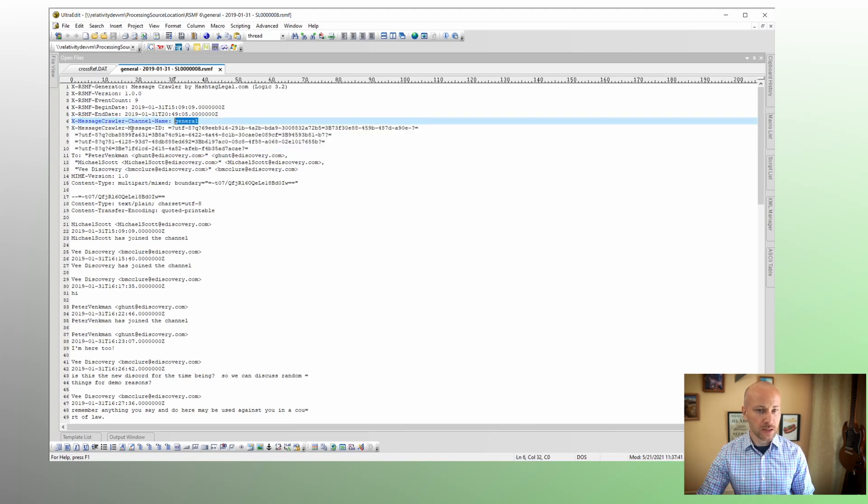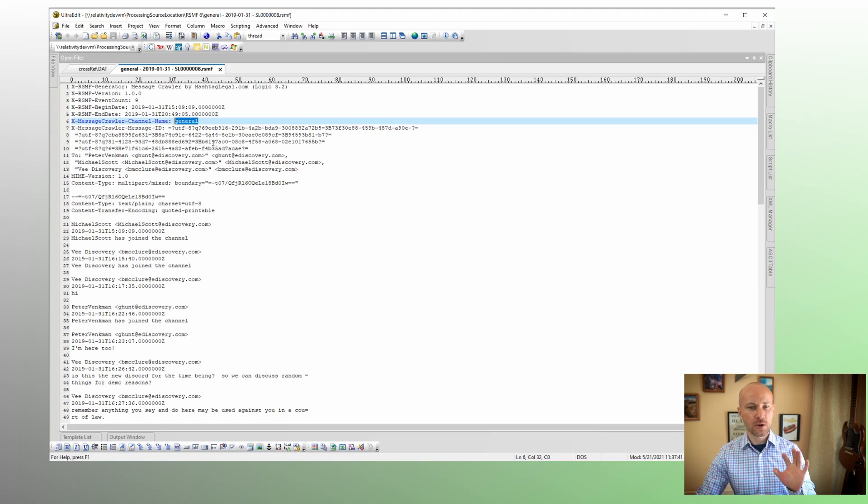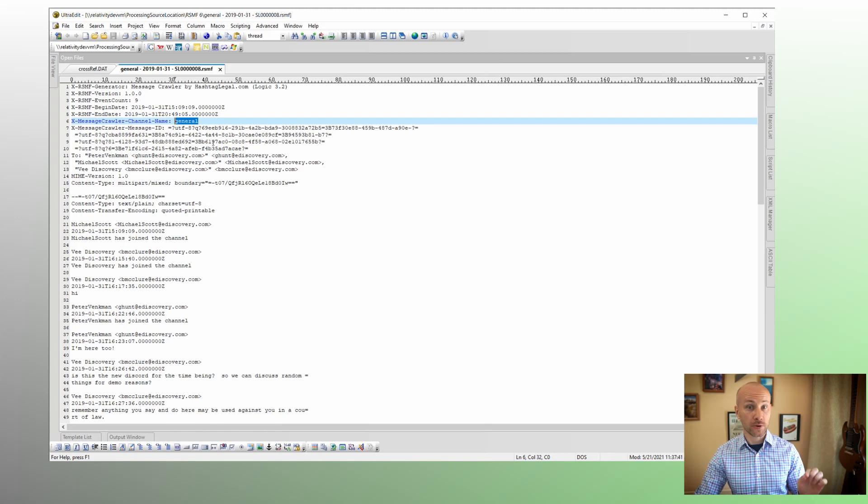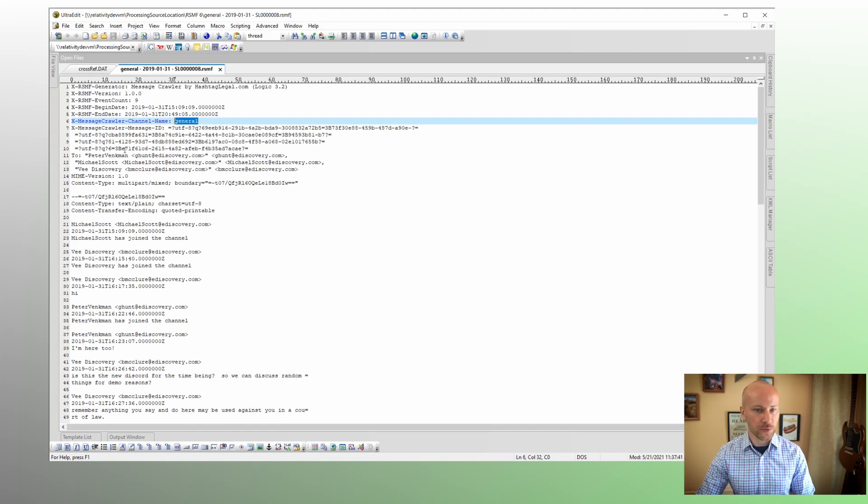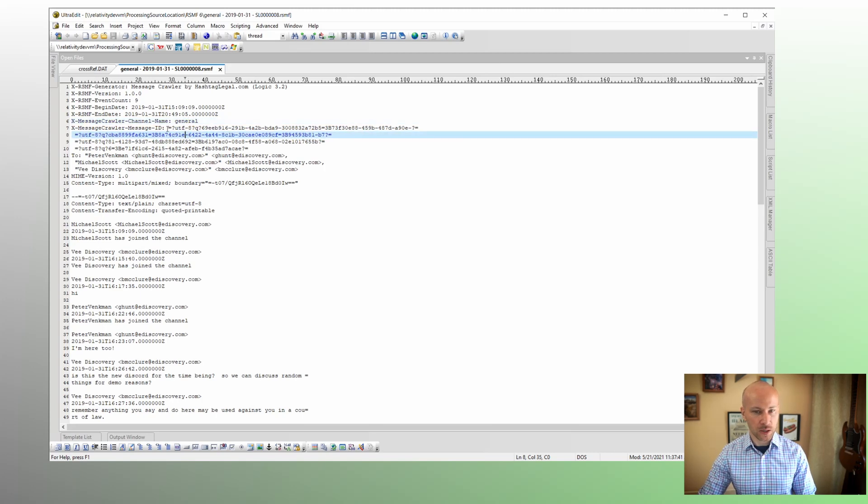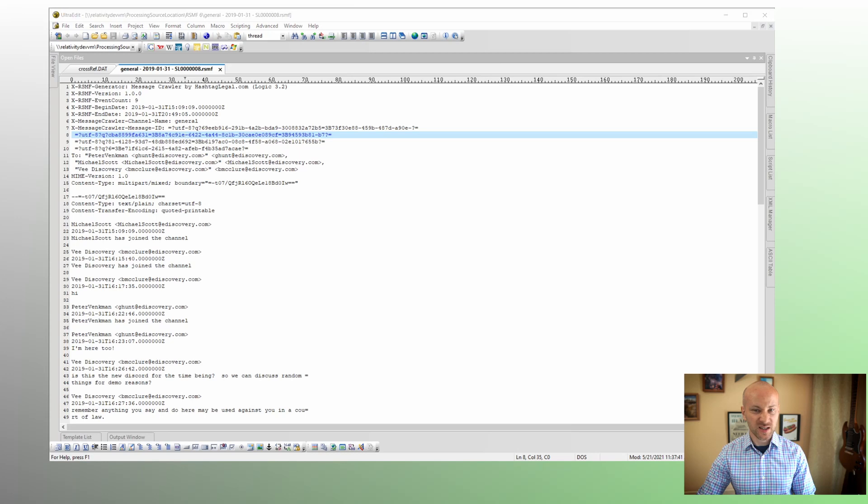Which contains multiple message IDs. It does look a little weird because of special encoding in EML, but it's going to be fine once you see it in relativity. So we've added these two fields to our RSMF. So let's go to relativity and see how they look there.